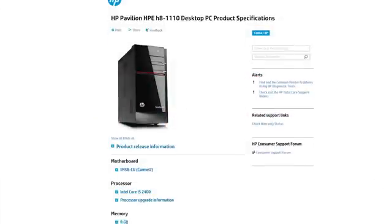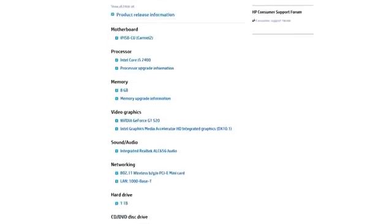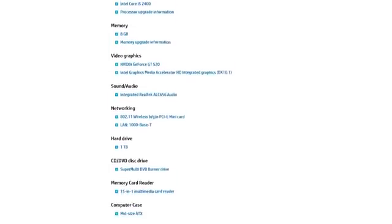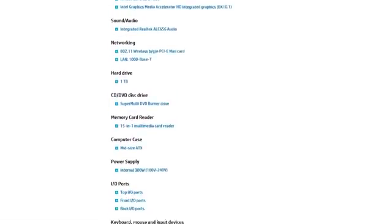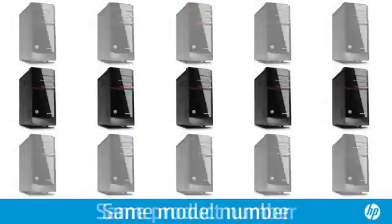The model number represents the components and features that define your product. There could be 10,000 HP products with the same model number.